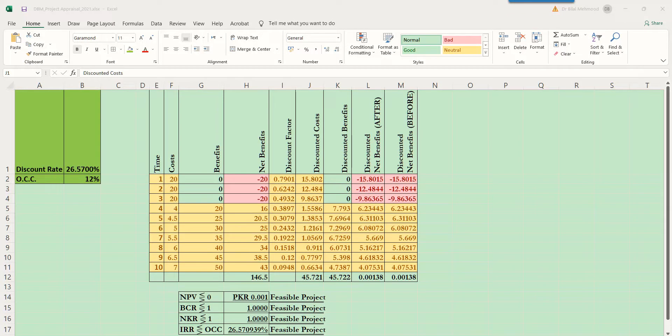We are able to calculate NPV, BCR, NKR, and IRR by using Microsoft Excel and certain functions in it. Furthermore, we can try to elaborate our understanding of a few functions that can help us to better view and better interpret these values.